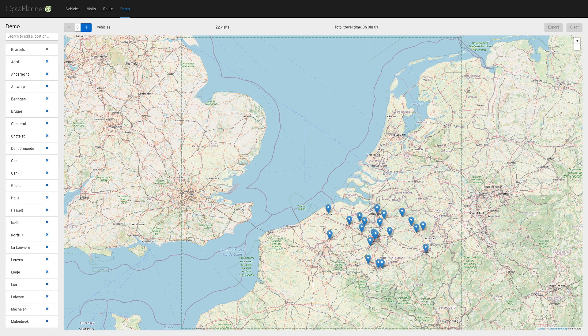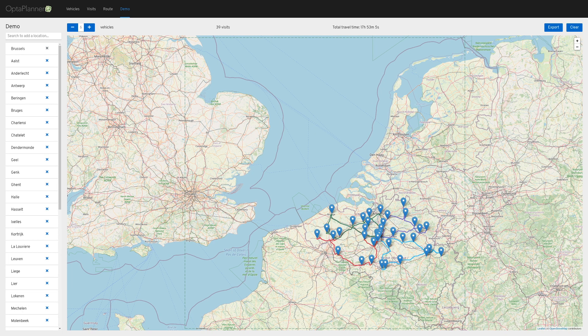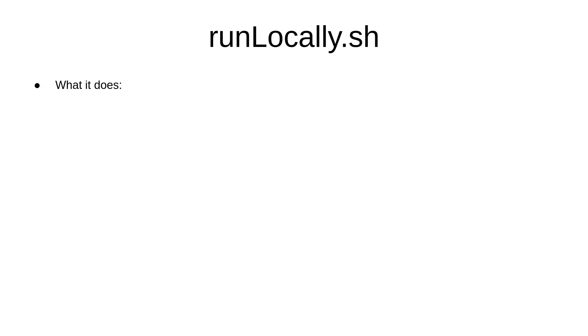Hello OptaPlanner friend. In this video I'm going to show you a new simple way to start OptaWeb vehicle routing. It is a bash script that automates tasks that need to be done before starting the application and makes it easy to start it from the command line.